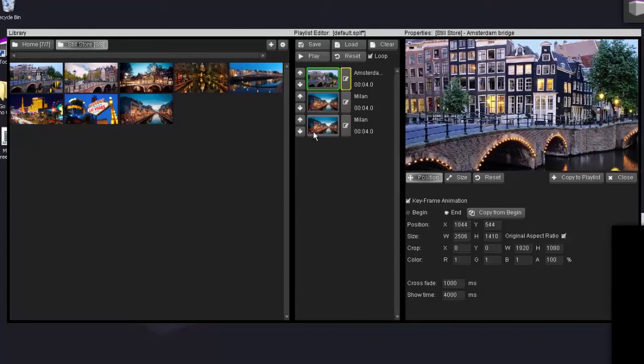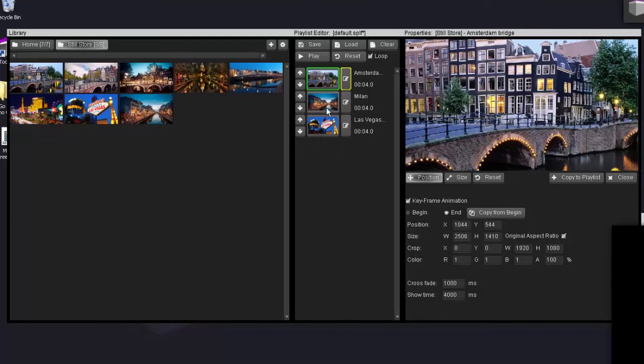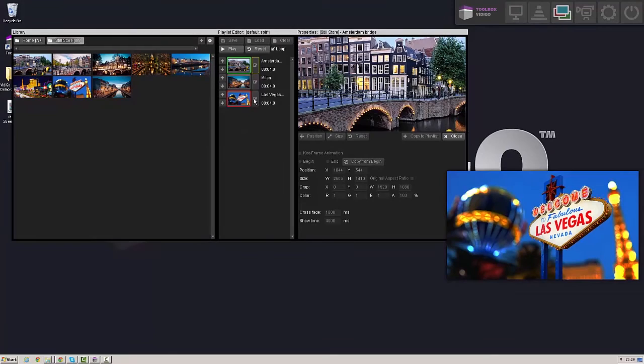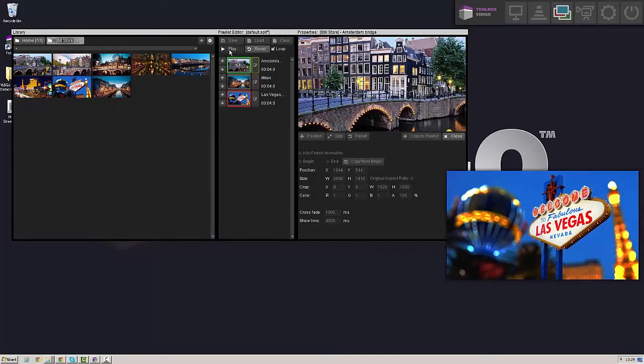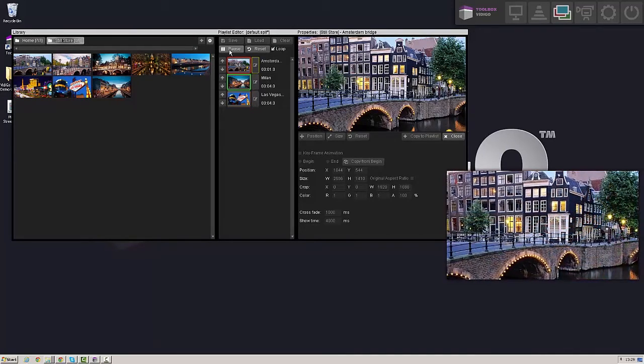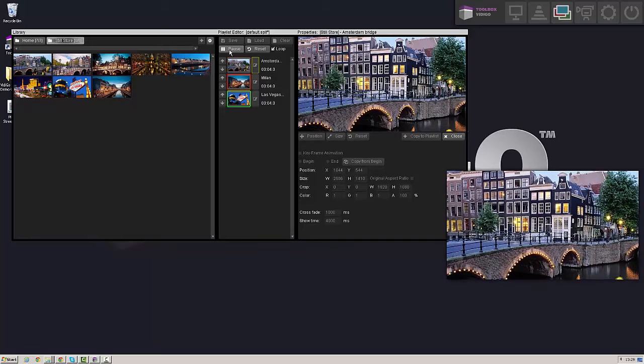So when I then play this playlist, but let's first remove one image because we've got a double image in there. If we play back this playlist you will see that we just created the so called Ken Burns effect.